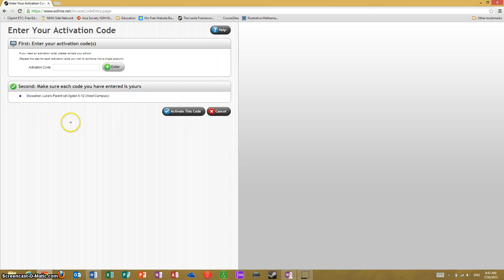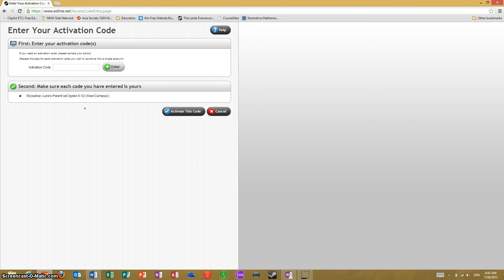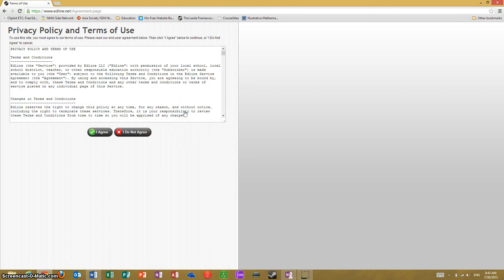You will be prompted here to confirm that it is the correct account for you. You will see it says: make sure each code you have entered is yours. I have got Skywalker Luke's parent at Ogden 6-12, and in this case I am signing in as Luke Skywalker's father. That is indeed who I am, so I am going to click 'Activate this code.'